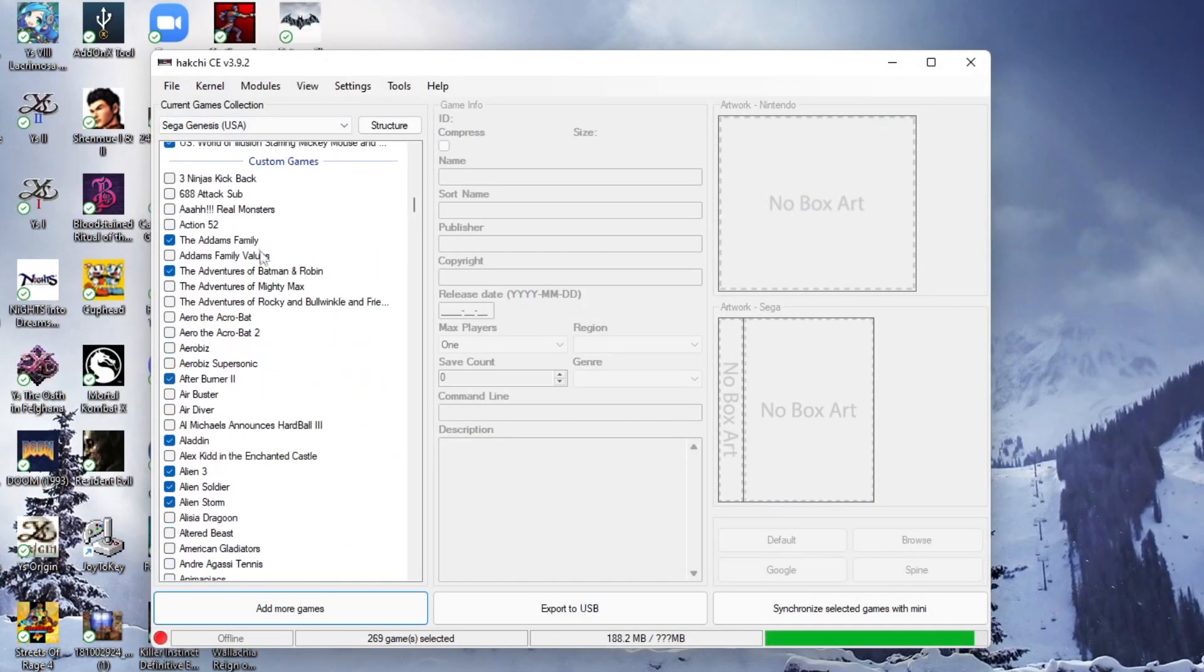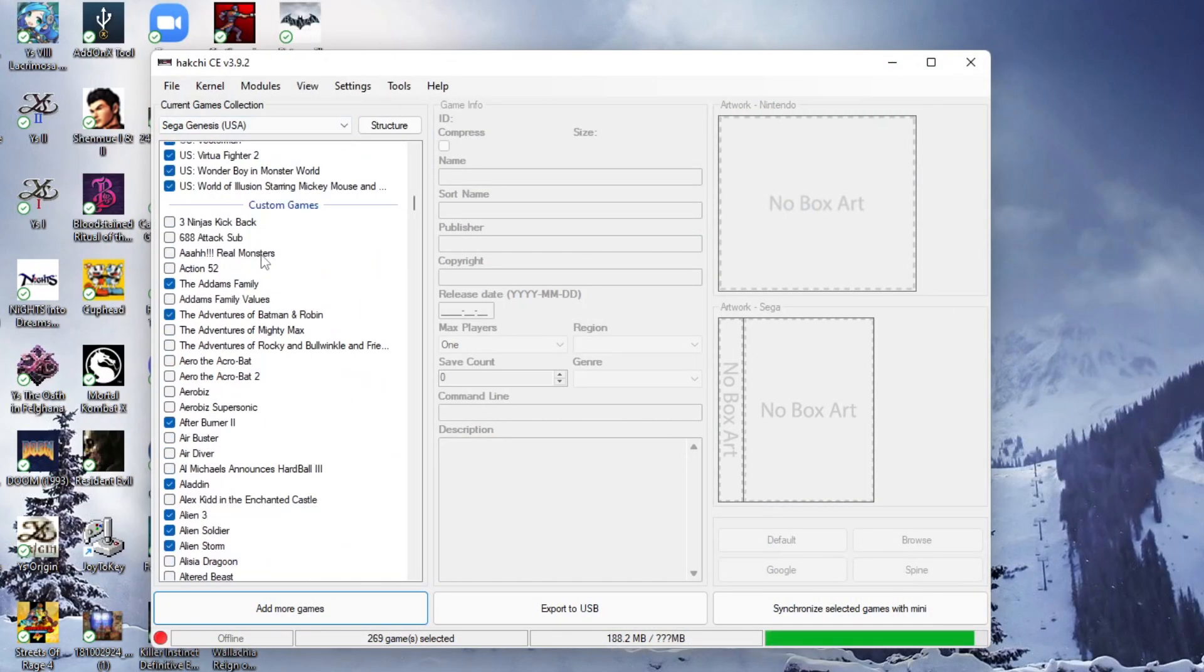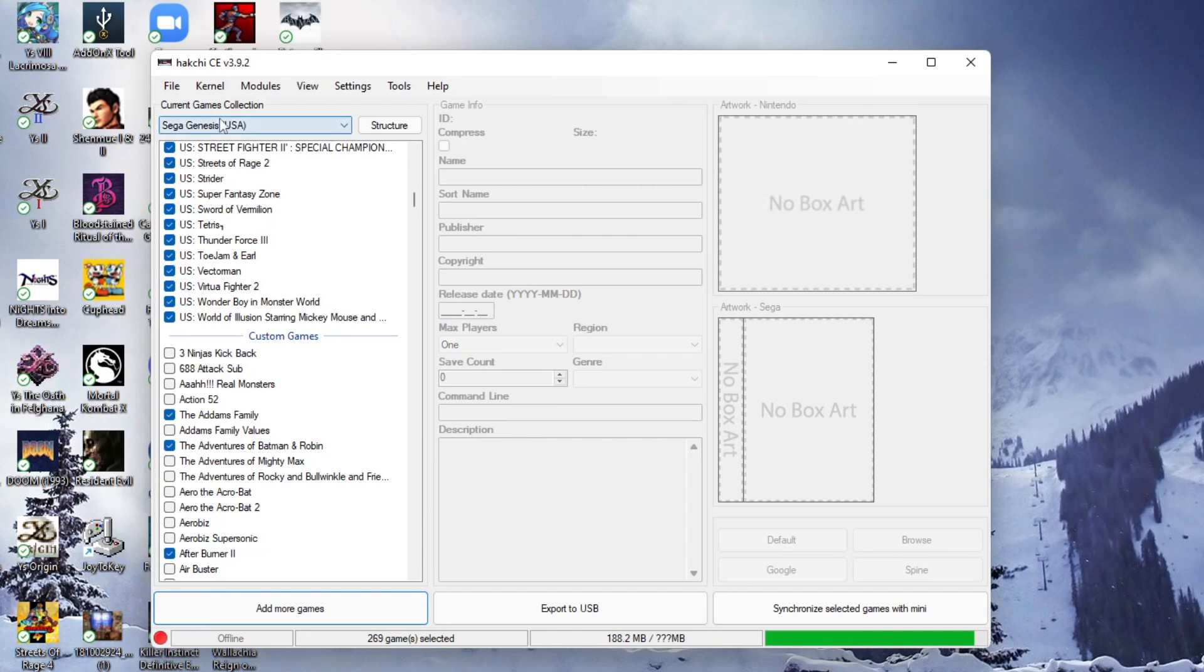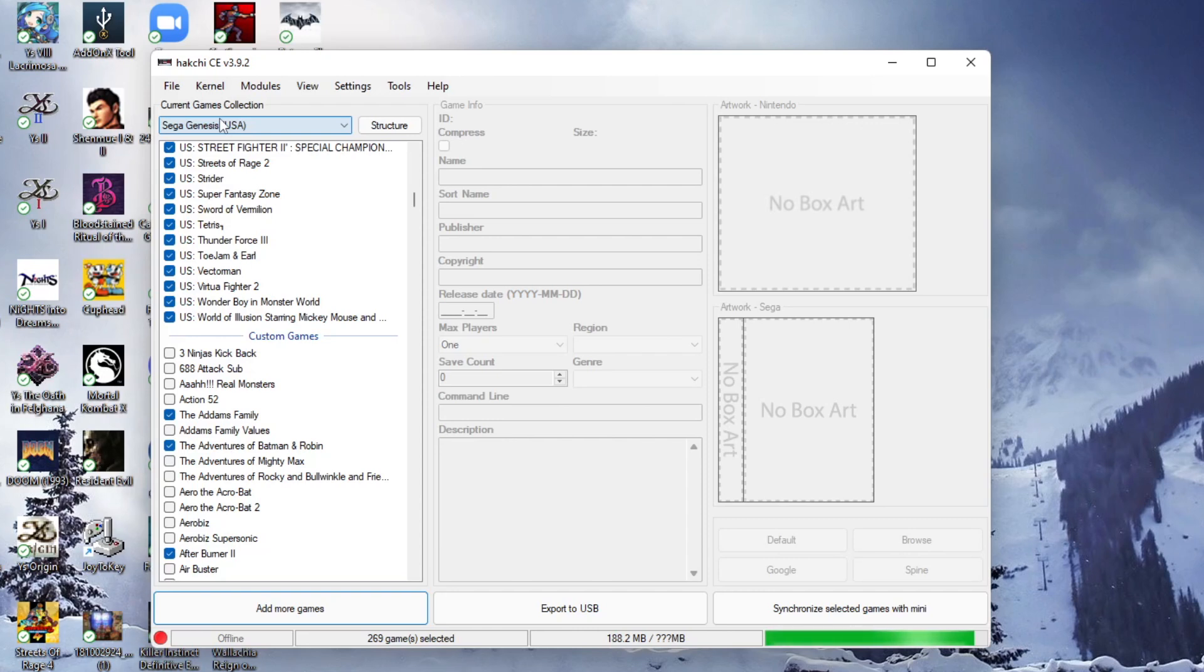So once you get the games added that you wanted, then the next step is to actually connect your Sega Genesis. You're going to have to get your Genesis out and connect it to your PC where this is running through a micro-USB cable. Now the problem is the system actually comes with a micro-USB cable that connects to your charging port. However, the micro-USB cable doesn't have any data lines, so you're going to need a separate cable.